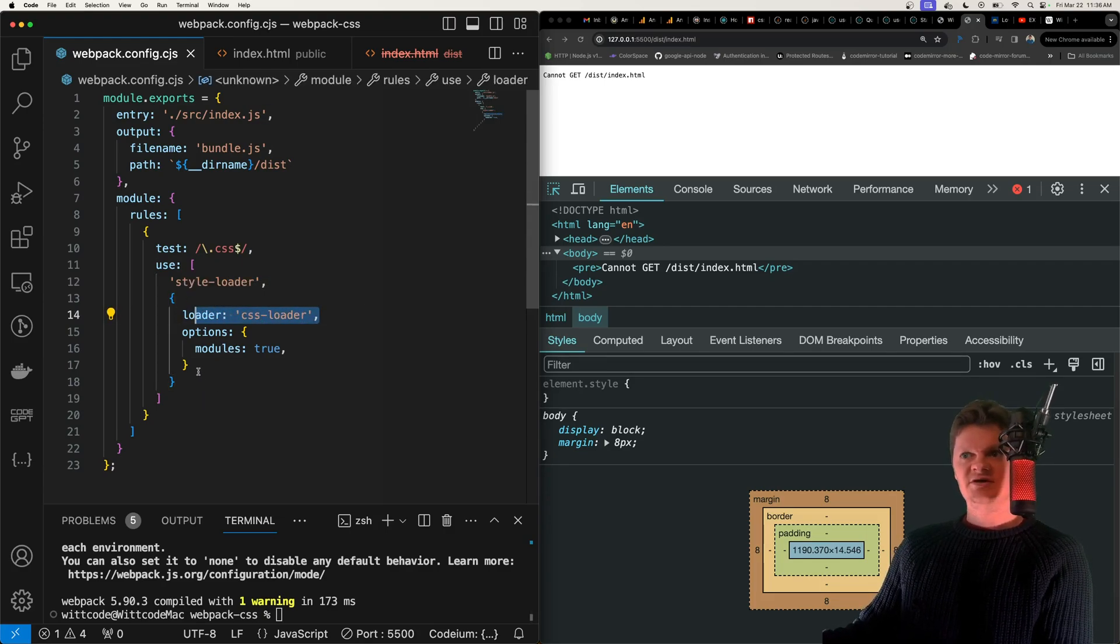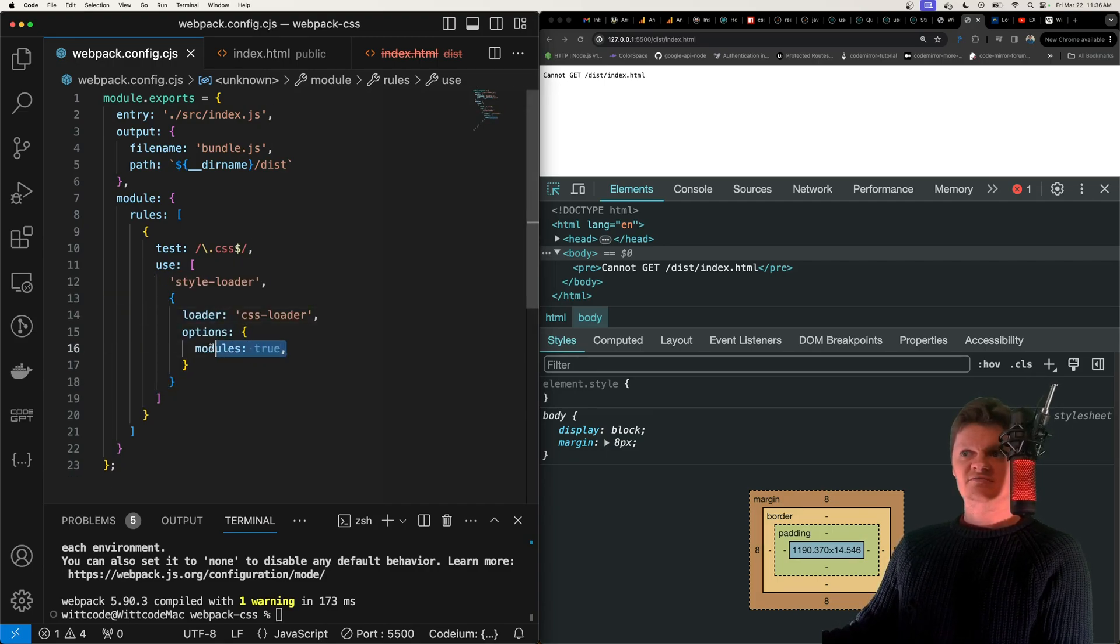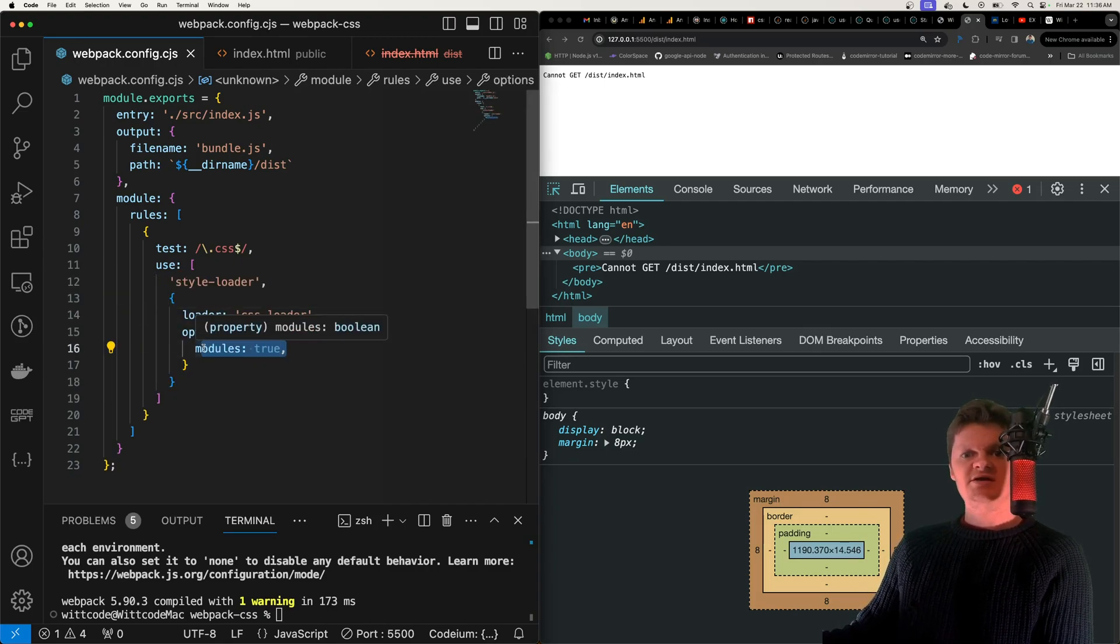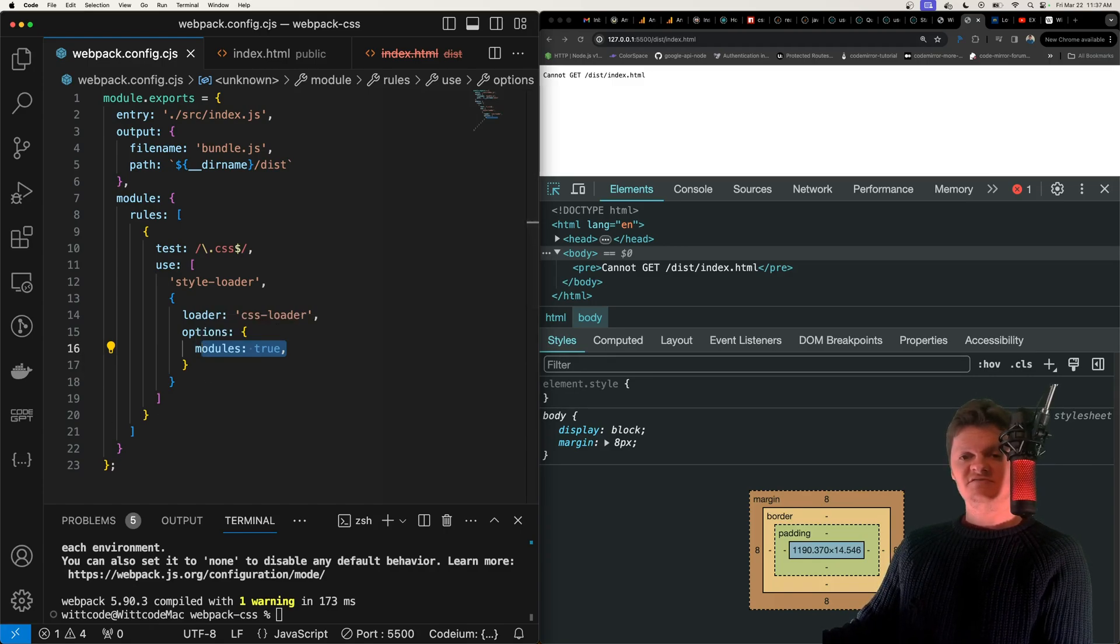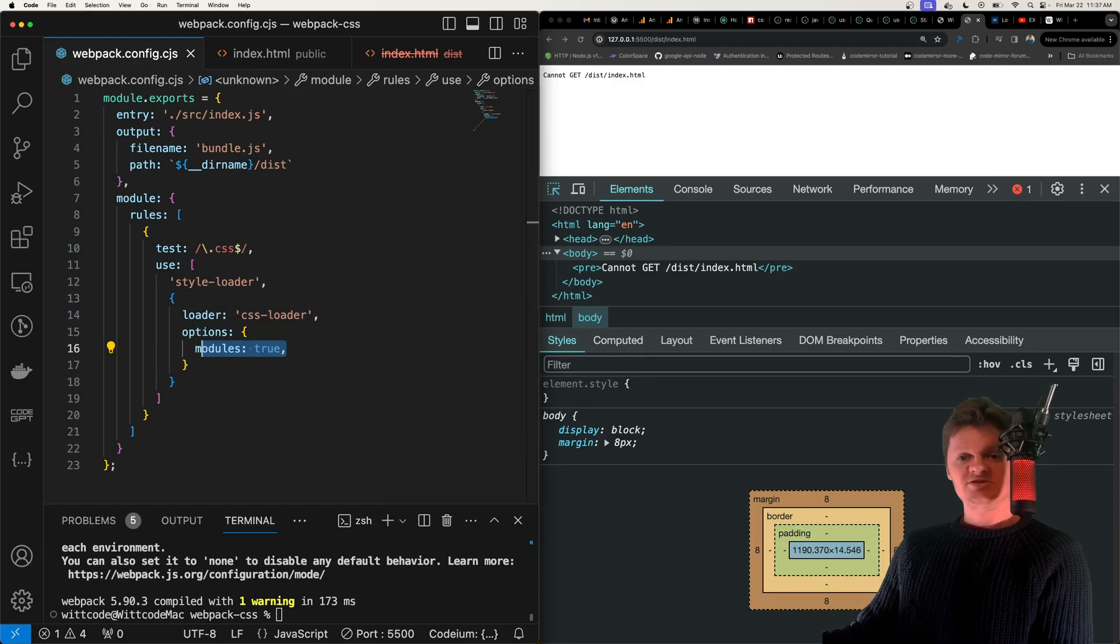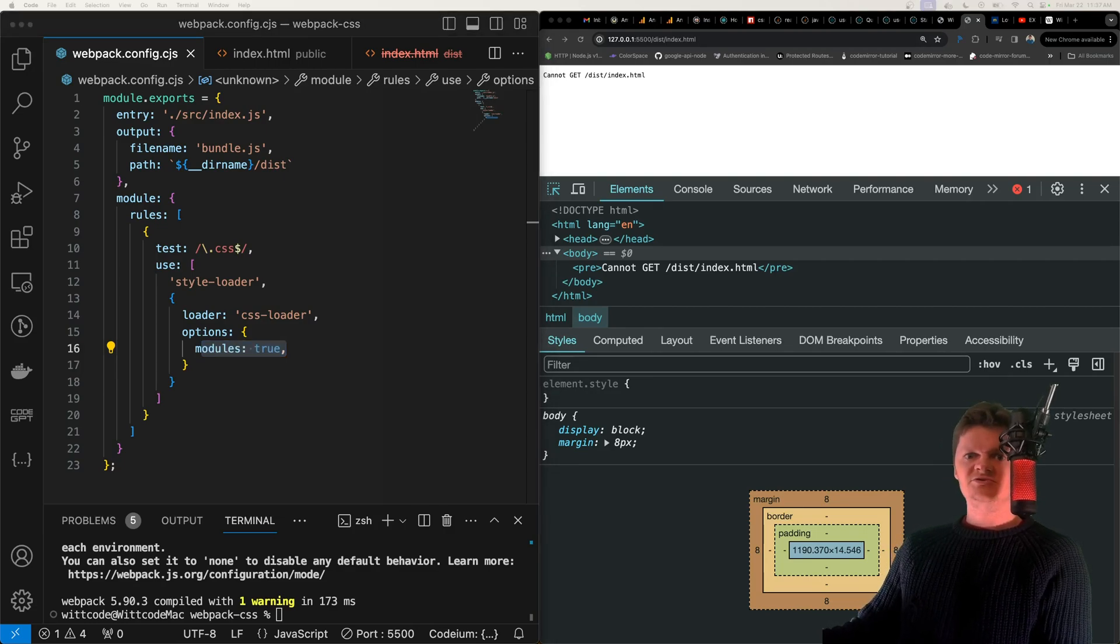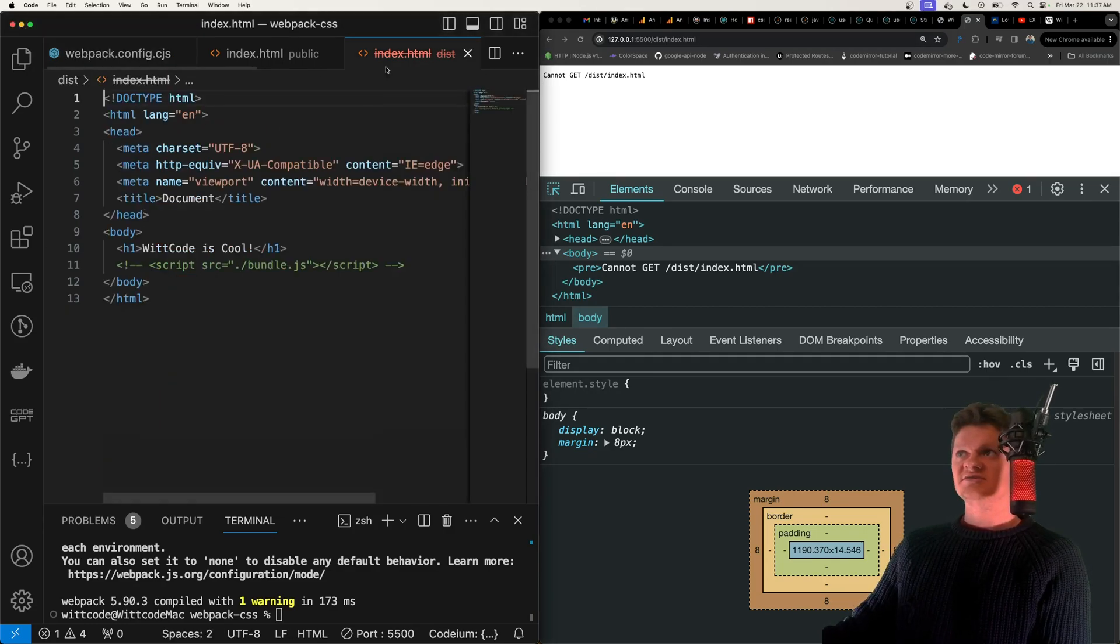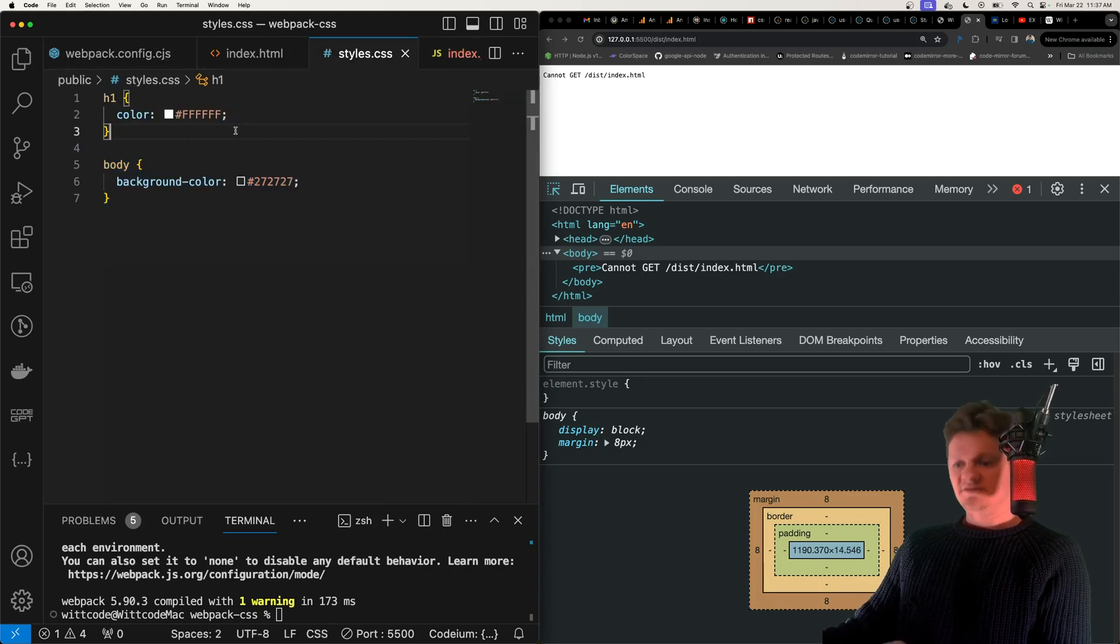And but now with our CSS loader, instead of just passing as a string, we're passing a configuration object. So this modules key right here tells the CSS loader to use modules for all files. To demonstrate this, what we should do is let's add a class to our styles.css file. So inside here, we have a class now called cheese.